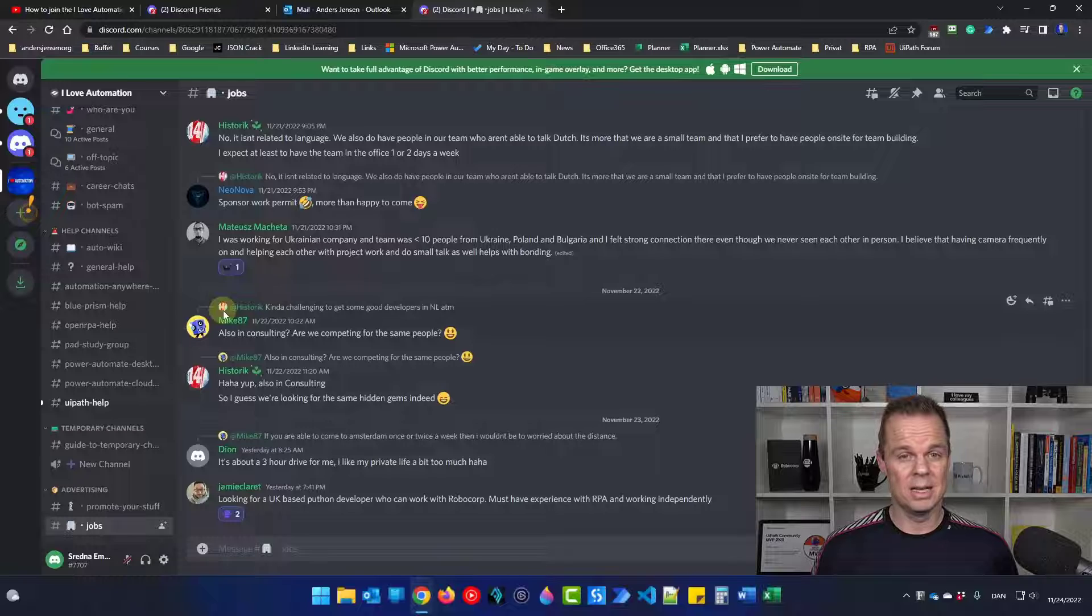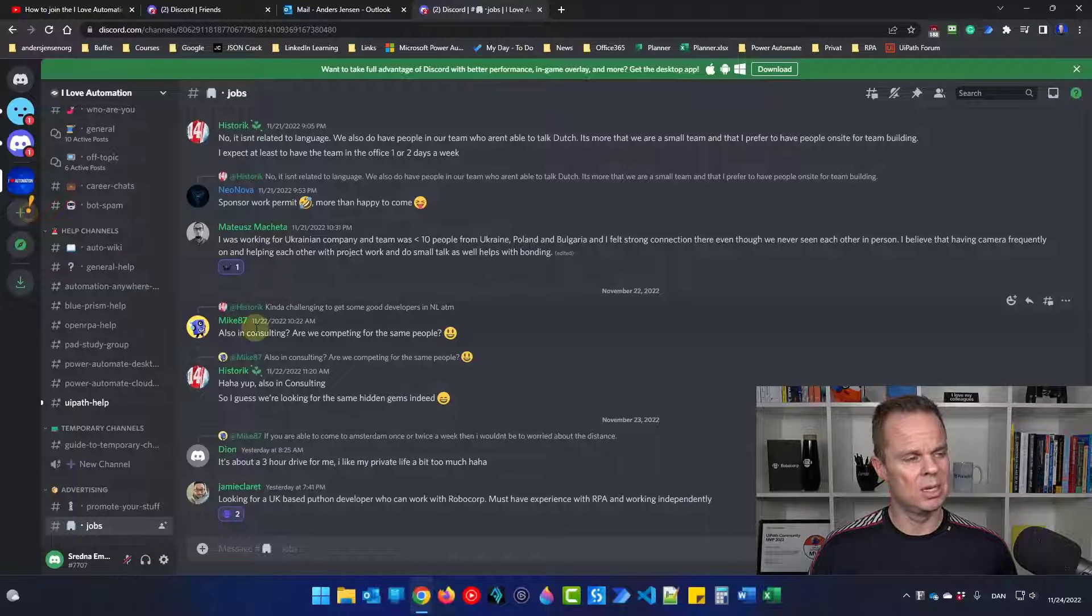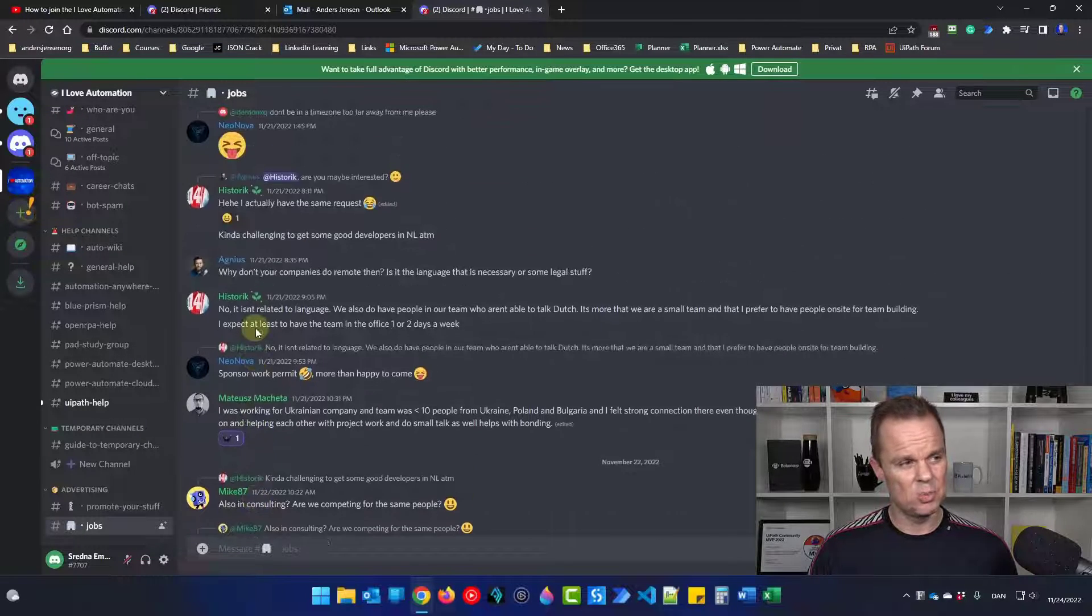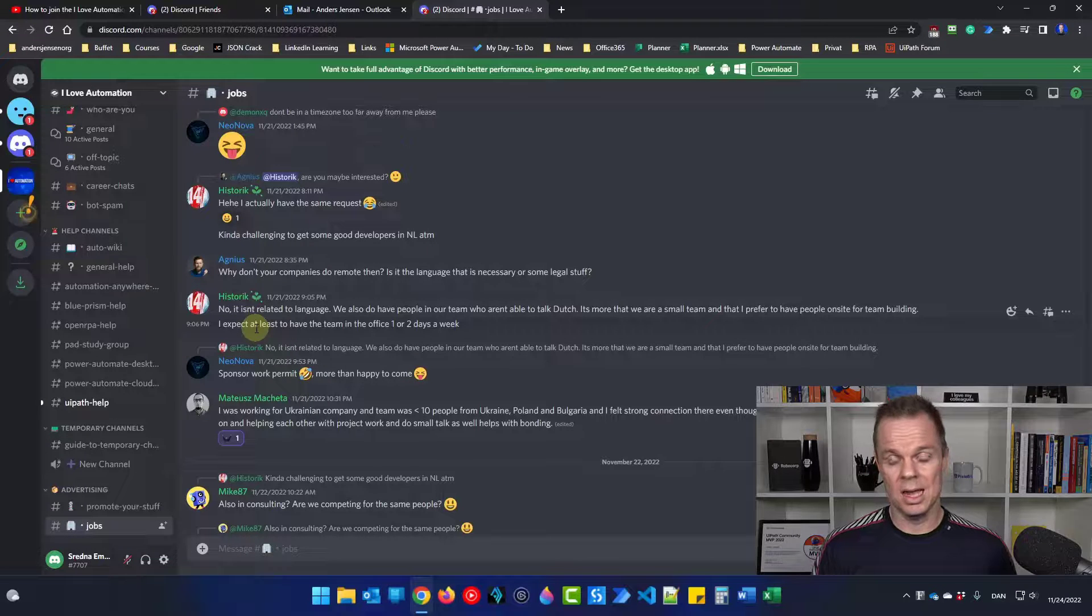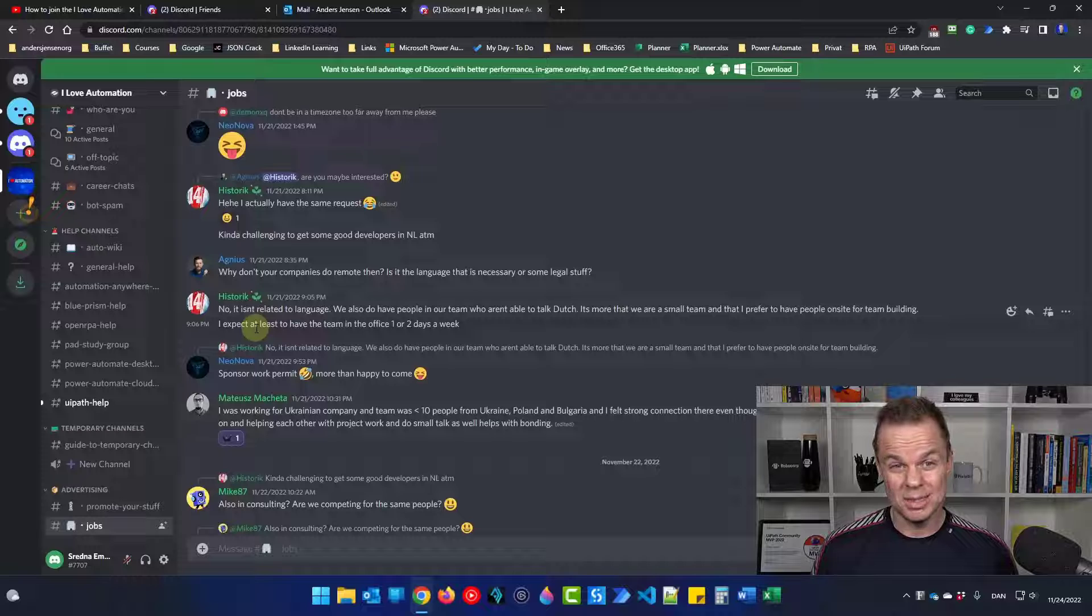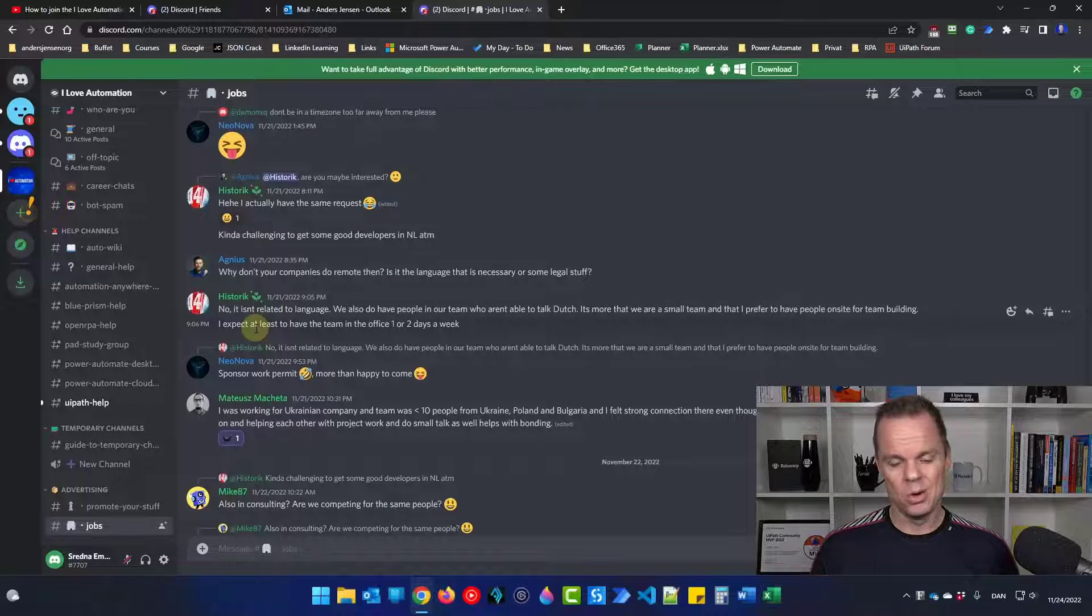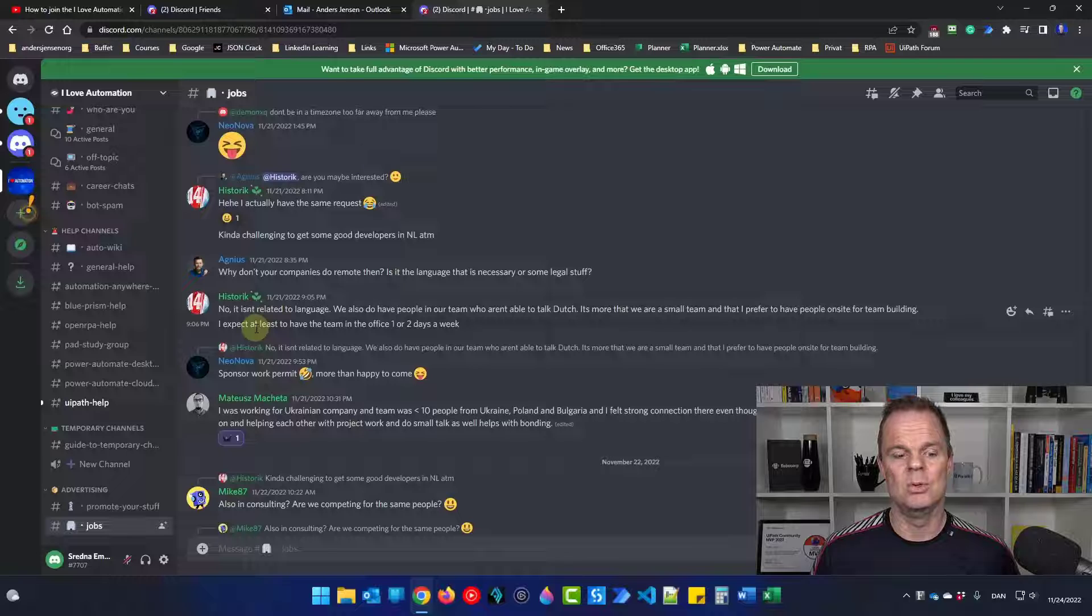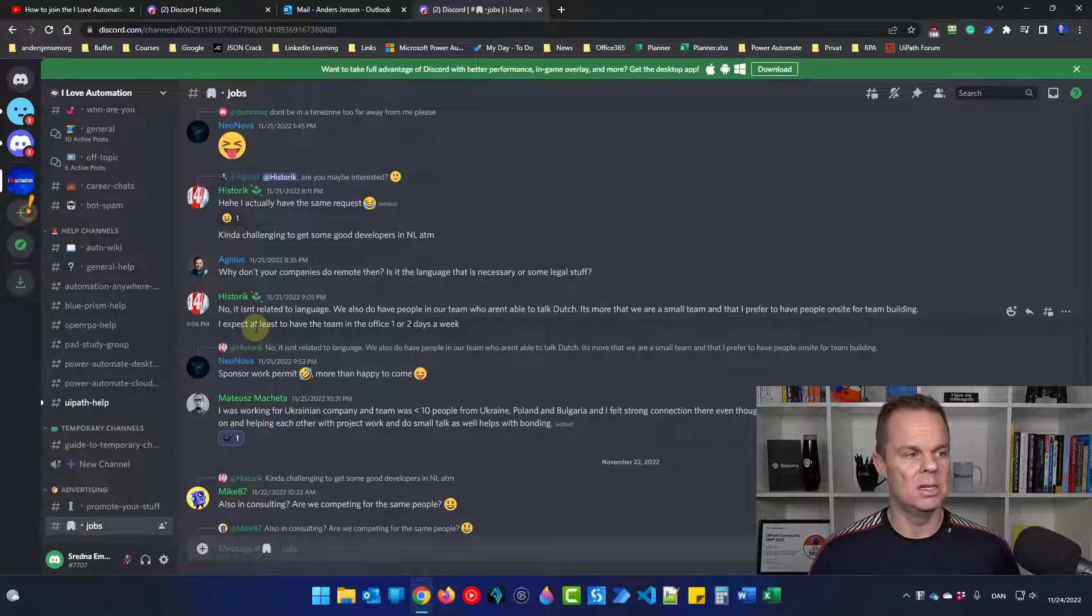One last thing to do is to download the Discord application. This is because this is browser-based. You can always use this in the browser if you work in a company that doesn't allow it. But if you are at your own computer, you definitely want to install a Discord application. It will make it a lot easier.